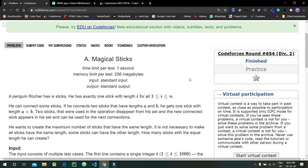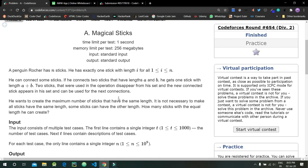He can connect some sticks. If he connects two sticks that have length a and b, he gets another stick with length a plus b. The sticks a and b that were used in the operation disappear from the set, and the new stick of length a plus b will appear in the given set.